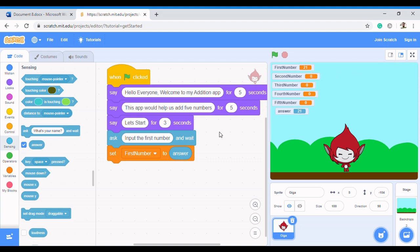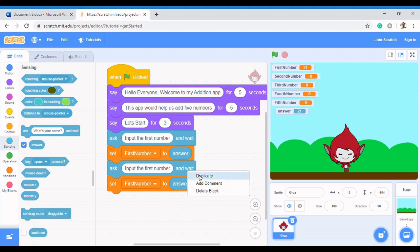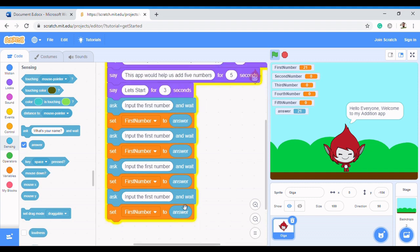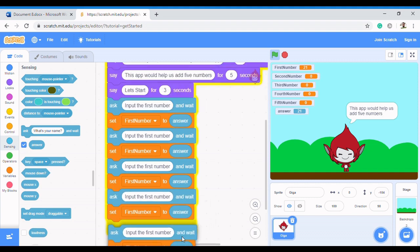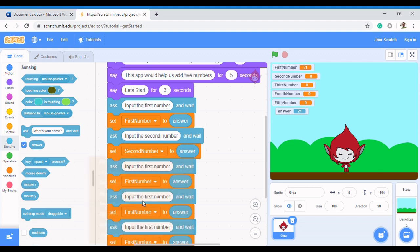We're going to repeat the same step for second number, third number — it might be boring but we're going to do it to show the concepts. We'll duplicate the blocks. This time it's 'Input the second number', changing the variable to 'second number'. Then we do 'Input the third number' with the variable changed to 'third number'.